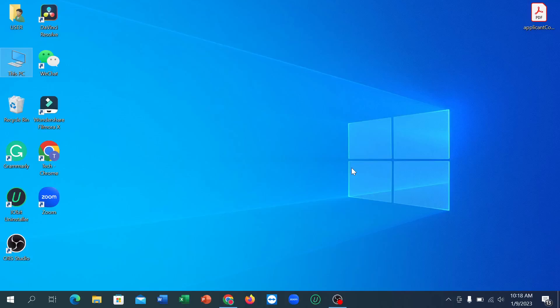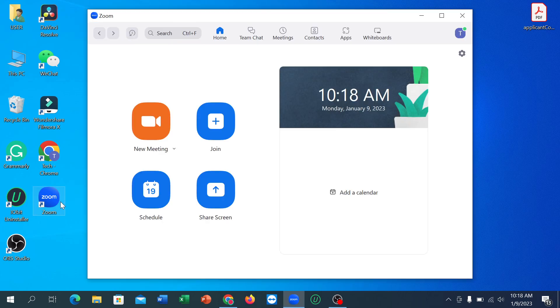Hello everyone, welcome back to my channel. Today in this video I'm going to show you how to use Zoom meeting. In Zoom meeting you can make a video conference, you can make a meeting, you can announce a meeting for any schedule.